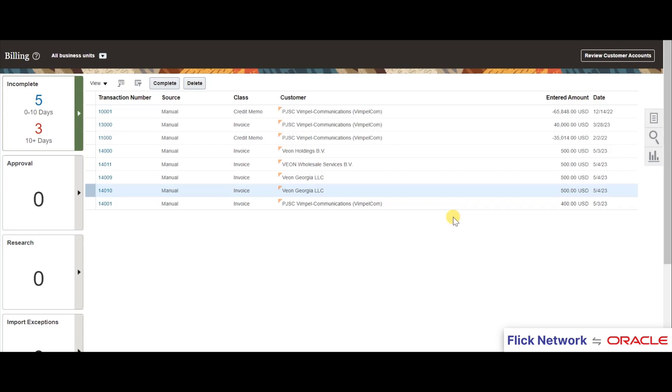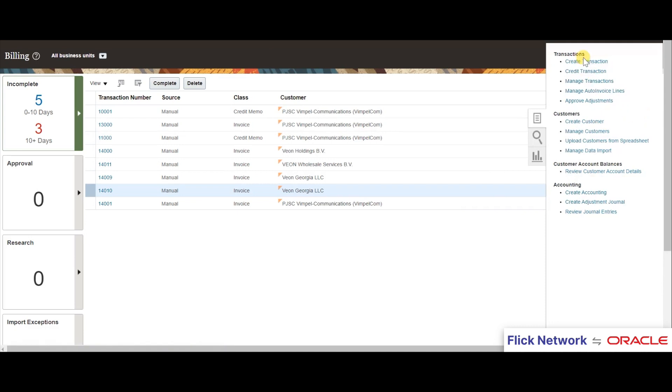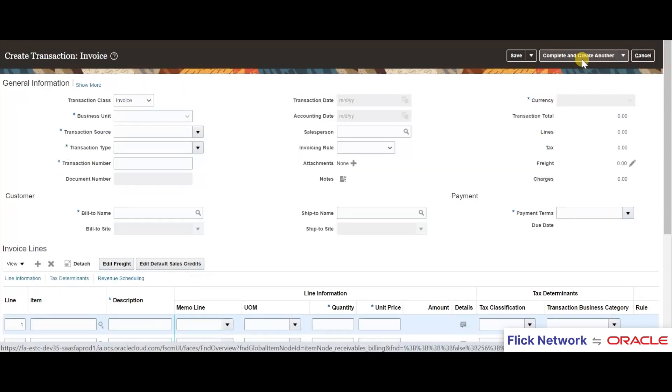Hello everyone, welcome back to another integration video. Today we'll be looking at how we integrate invoicing phase 2 for Oracle Fusion. Let us begin by creating a new transaction in Oracle Fusion. I'll fill in the general details like business unit, transaction type, and everything.